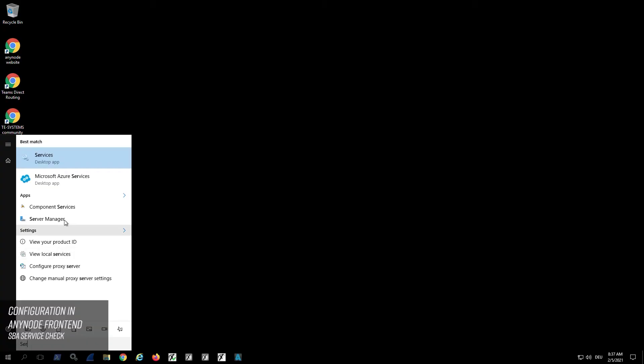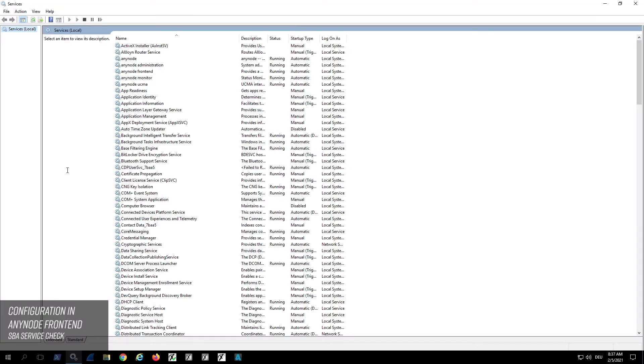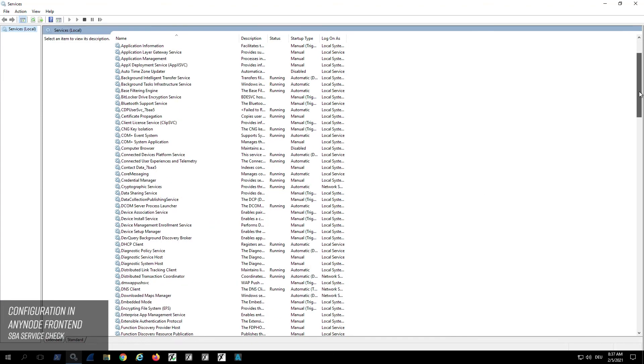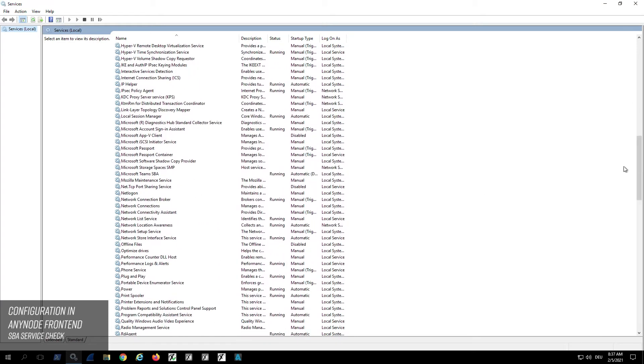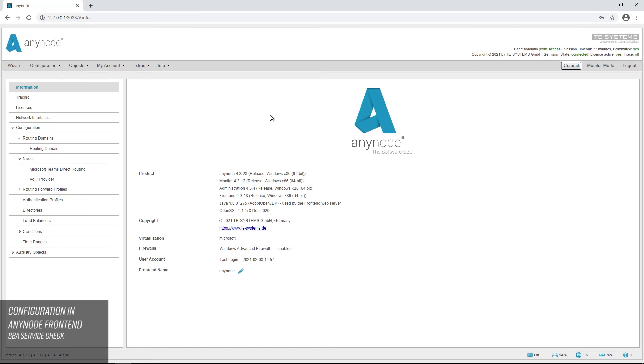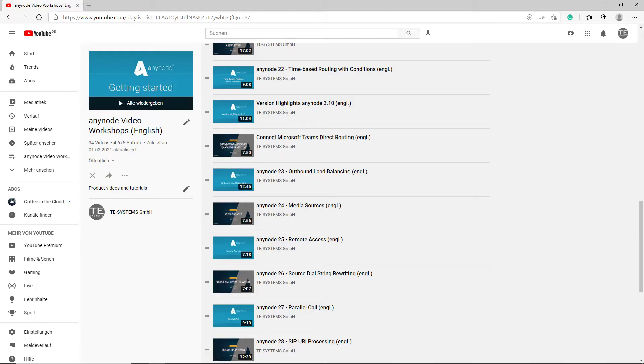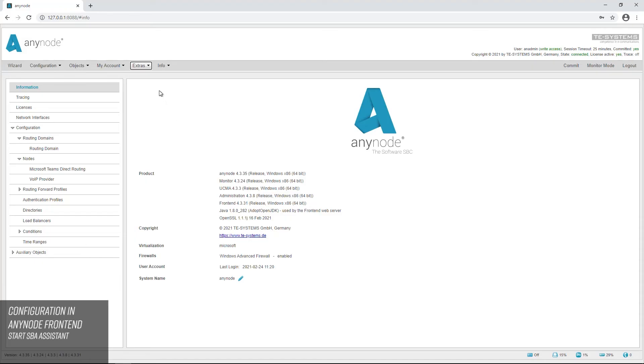Before proceeding with the configuration in Anynode, you should check if the Microsoft Teams SBA service is running. If this service is not present, install Anynode version 4.4 or higher. We start the configuration in the Anynode frontend with an initial configuration with a Teams node and a Provider node. For more information on the initial configuration, see our video workshop Microsoft Teams Direct Routing. Start the Microsoft Teams SBA Assistant under Extras.